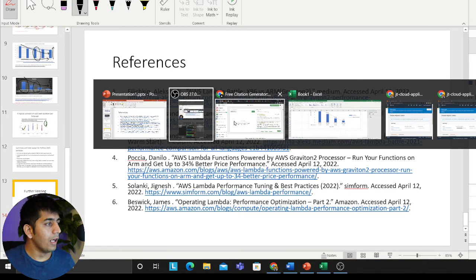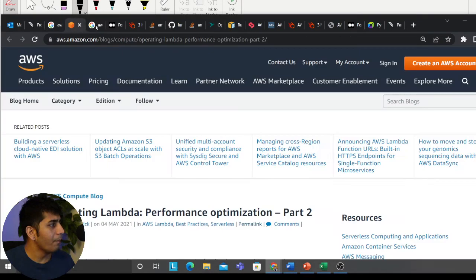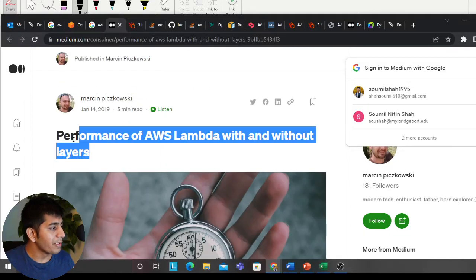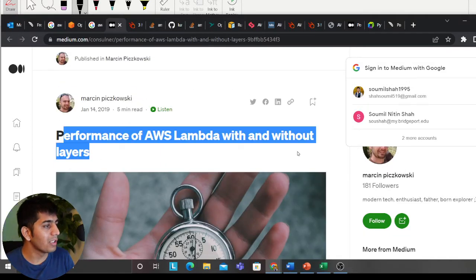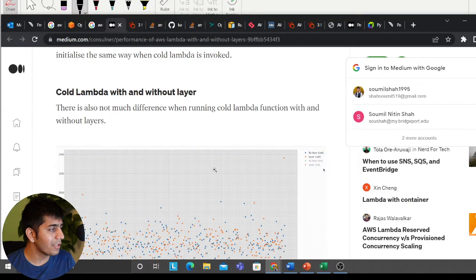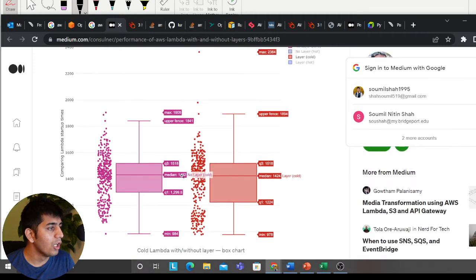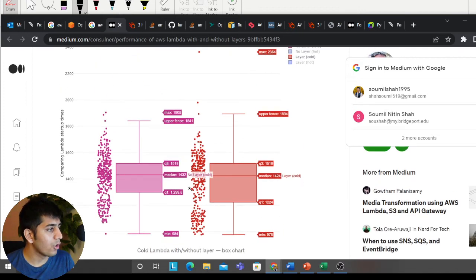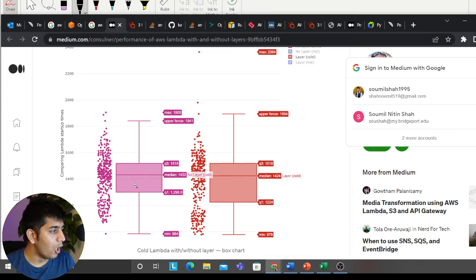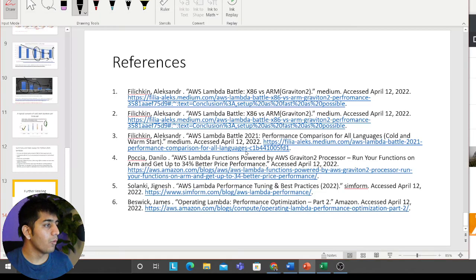These are all my references. I found an article that has all the information on performance of AWS Lambda with and without layers. I haven't completely read this article yet but I'm still working through it. There are a lot of graphs — as you can see, 'layer cold,' 'no layers cold.' It's a little difficult to read as a box chart; it would be nicer as a bar or line chart. But this is my further reading for personal knowledge.